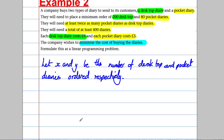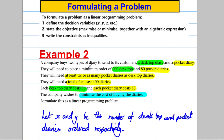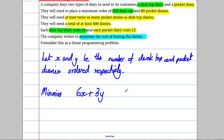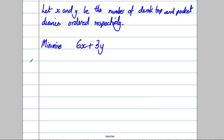Now let's state our objective function. We're trying to minimize cost. Each desktop diary costs £6, so cost from desktop diaries is 6x. Each pocket diary costs £3, so that's 3y. We are minimizing C = 6x + 3y, subject to various constraints.